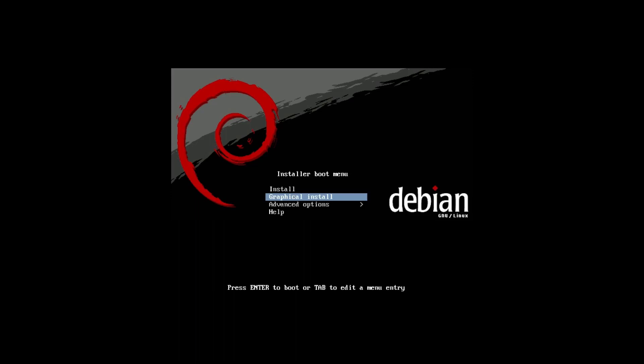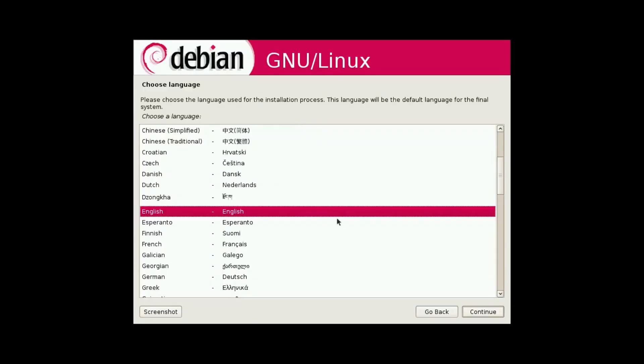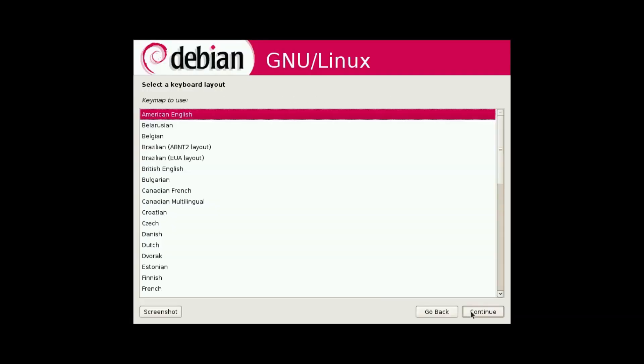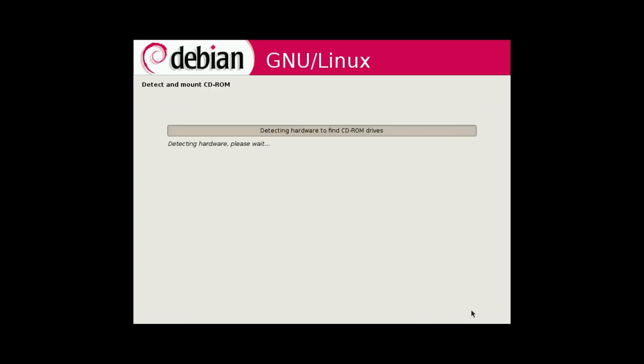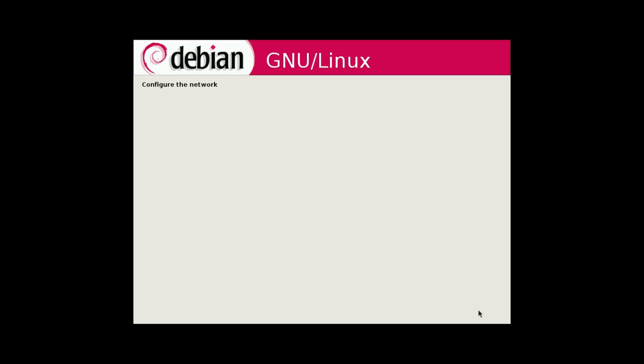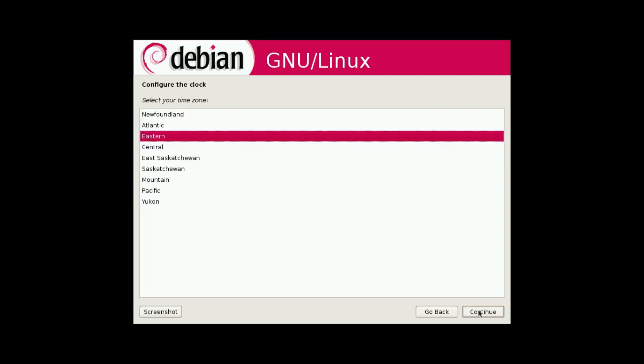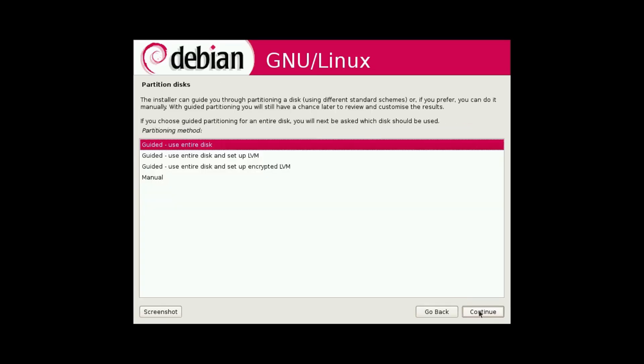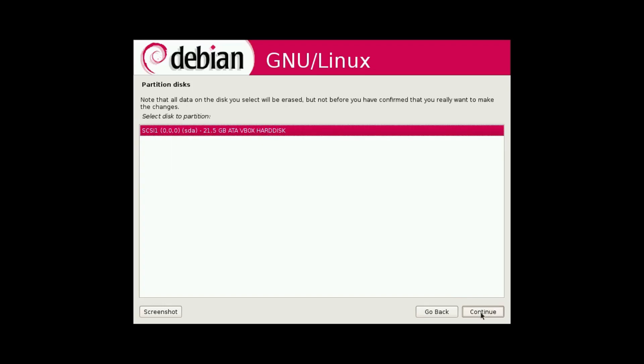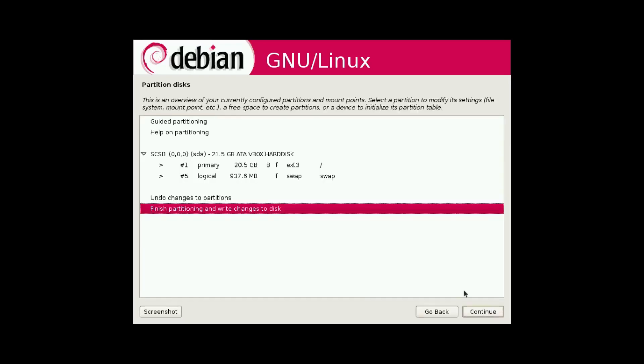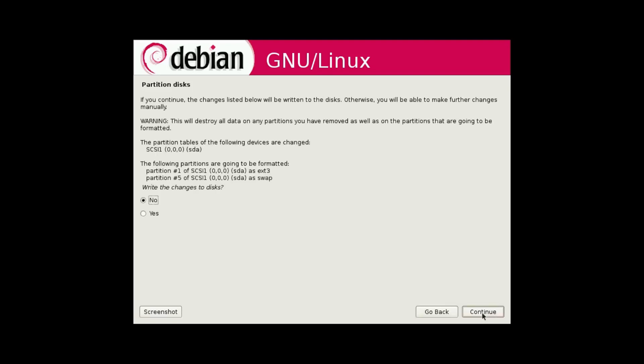And why not go for the graphical install? We're gonna select English as our language. We are in Canada. And we're gonna use the American English key map. And the host's name is fine, domain name is fine. We are in Eastern time, and we're gonna do guided use entire disk and install it to the virtual drive. And let's do all files in one partition.